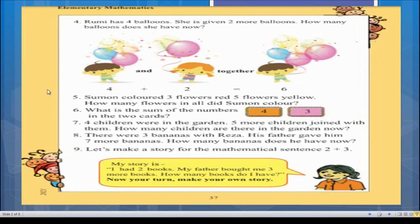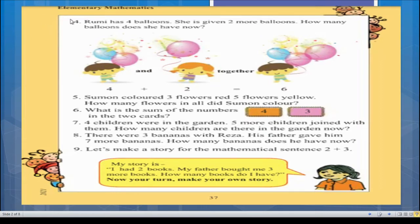The first question is question number four: Rumi has four balloons. She is given two more balloons. How many balloons does she have now? Students, you should read the questions again and again in the exam hall, and when solving any type of math, read deeply.